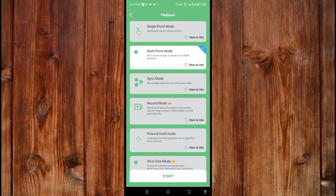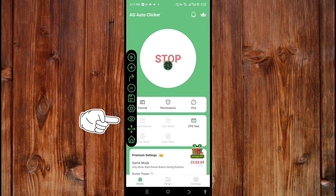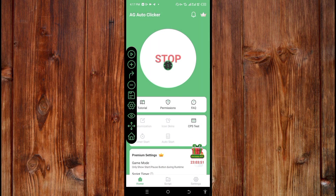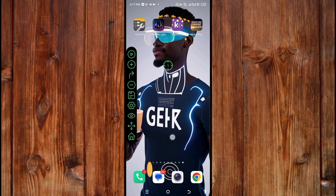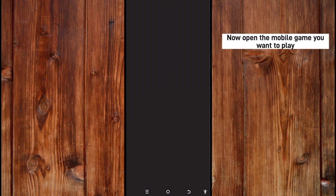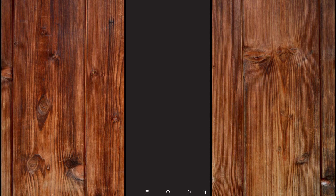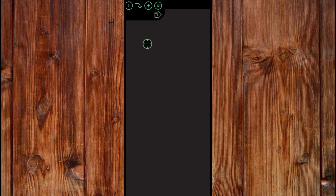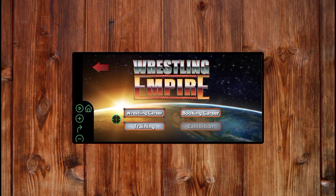Click on Start and you can see this control board comes out. Now go to the mobile game you want to play, open it like this, wait for it to open, then set up the game and start it.